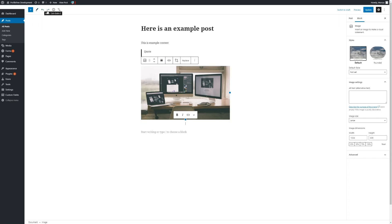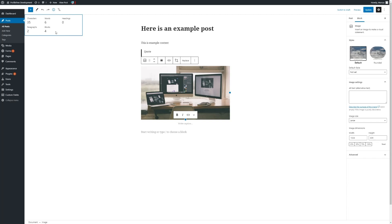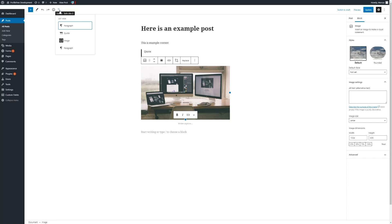There is also an undo and redo button for any amendments you make, although you can also use the standard Ctrl+Z. Clicking on details, you can see how many characters, words, headings, and other blocks and information that we have on the page. Clicking on these three lines, we can then see a list view of the current structure that we have on the post, matching up to the content that we see before us.